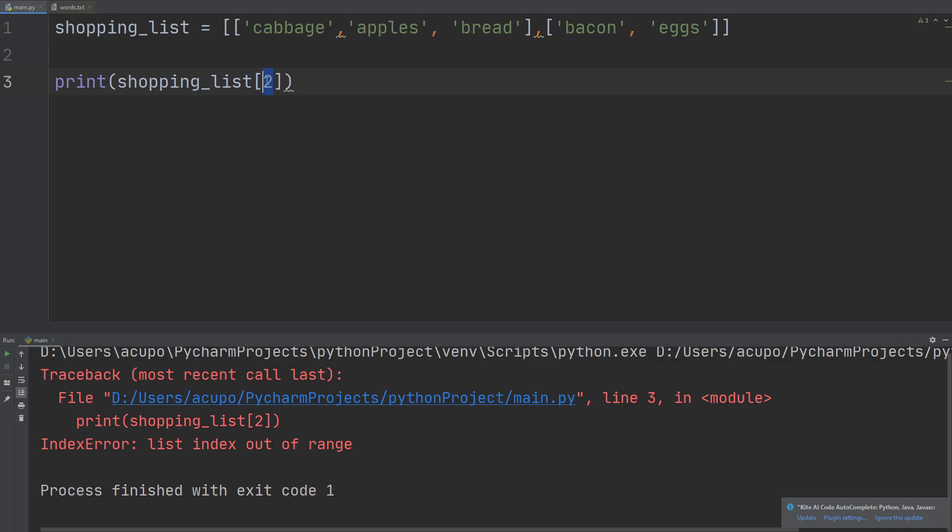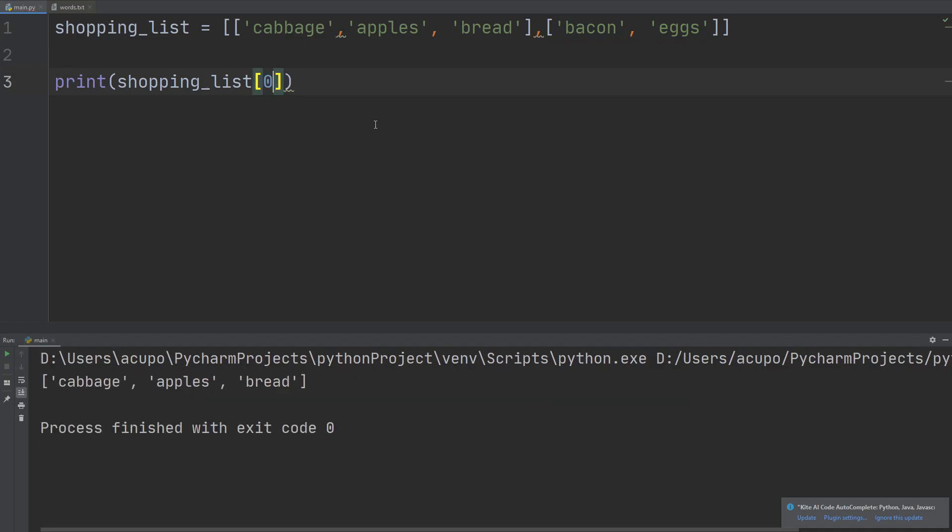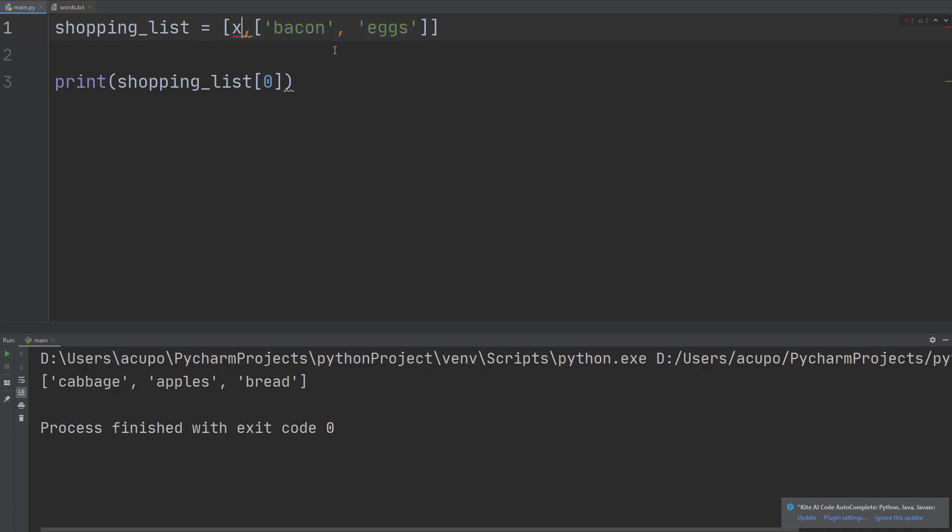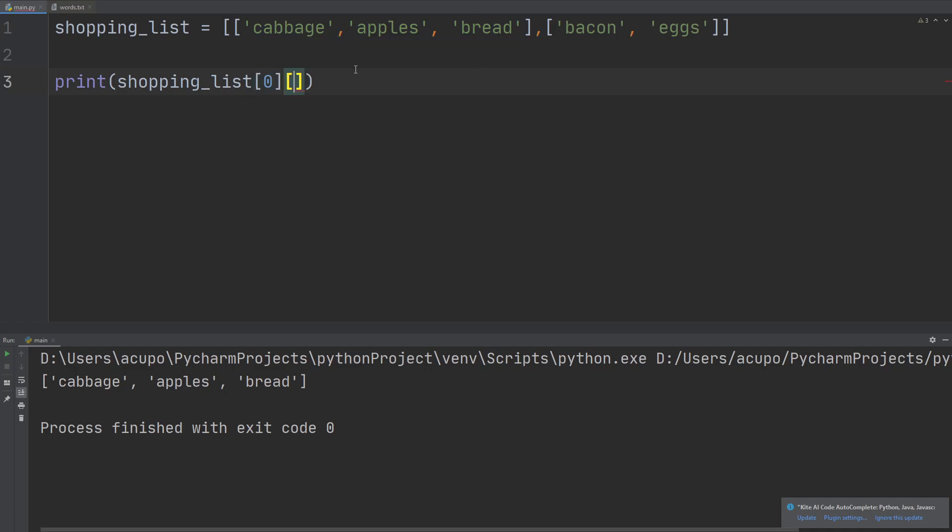So you've gone out of bounds basically. If I did index zero, that would be the first list, the cabbage, apples, and the bread. So it reads these as their own individual items, just like as if it was a list of like some x and some y. It still behaves in the same way where it just recognizes each list as a single value, x or y.